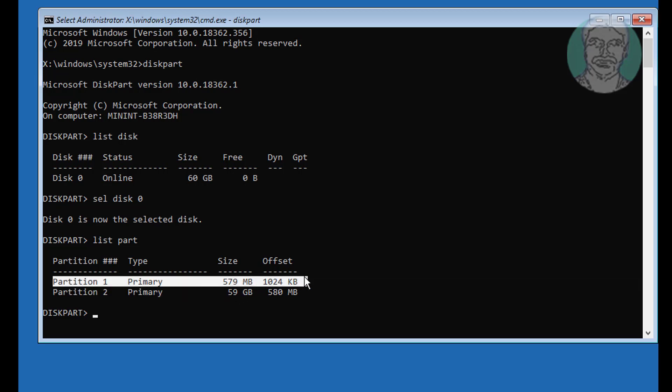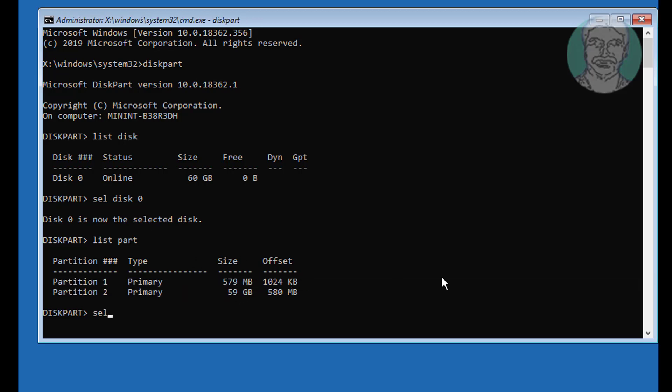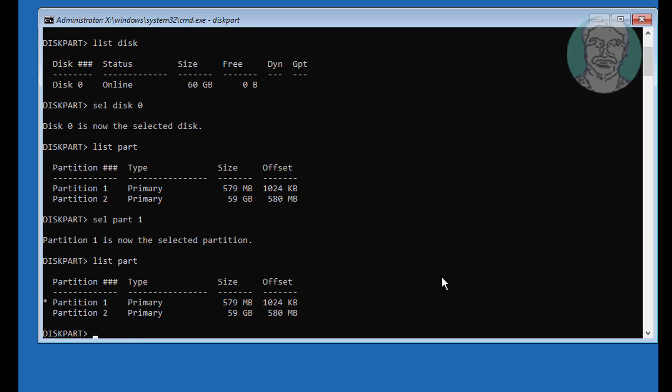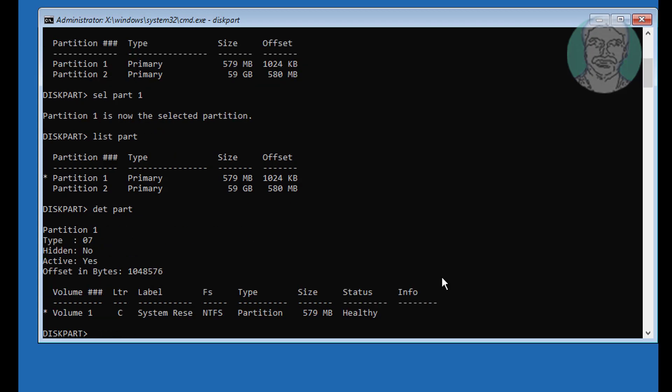Select your system partition. Type list part. Type detail part, shows all details about partition.